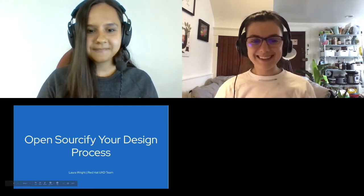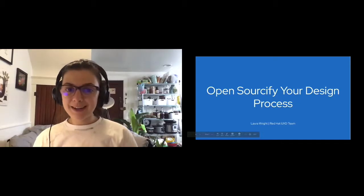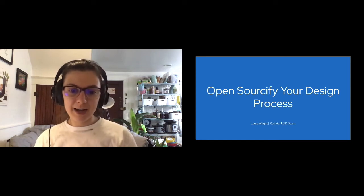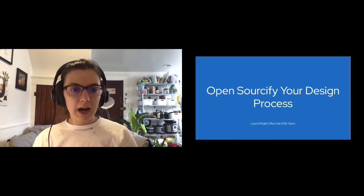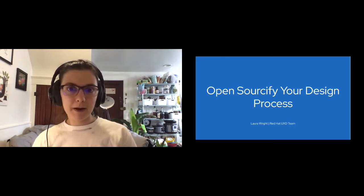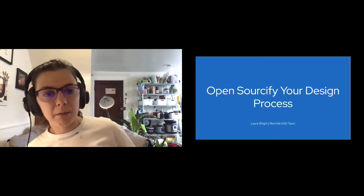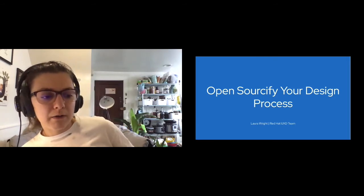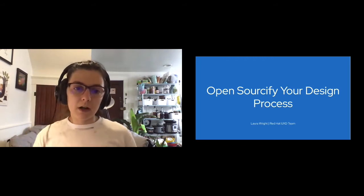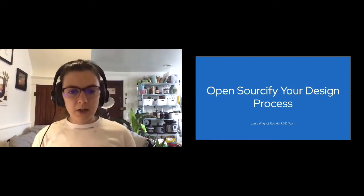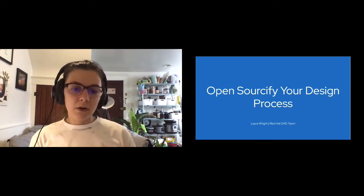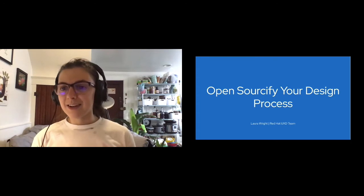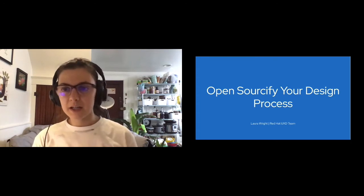Great. Thank you. Hi, everyone. My name is Laura Wright. I'm an interaction designer on the Red Hat UXD team here. I work predominantly on OpenShift, but I've been at Red Hat for about three and a half years now, and I've worked on a couple different products.